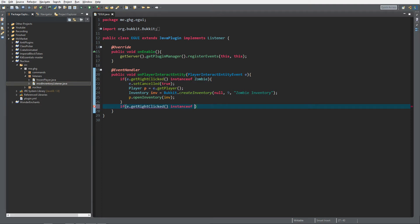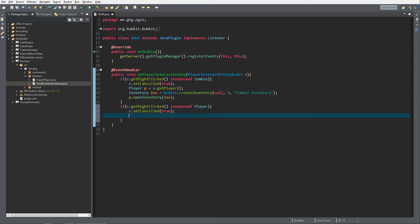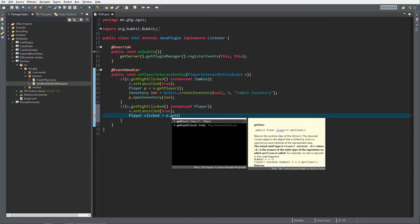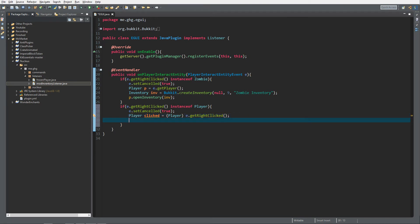So we check if e.getRightClicked() is an instance of a Player, import that, and then we want to set the event cancelled to true. Then we get the clicked player — let's name this 'clicked' — equals e.getRightClickedEntity(), cast that to Player. Don't put brackets in the wrong place.